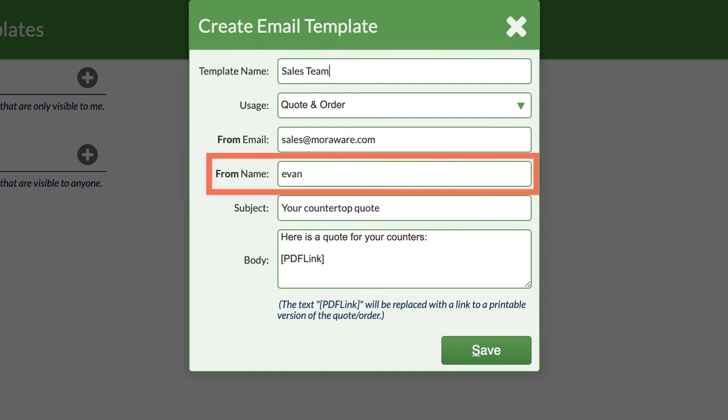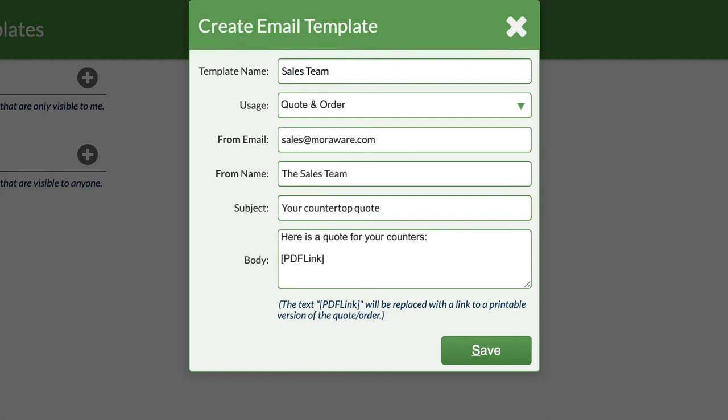By default, you'll see your username in the From Name field. Let's change that to a person or company name to look more professional.